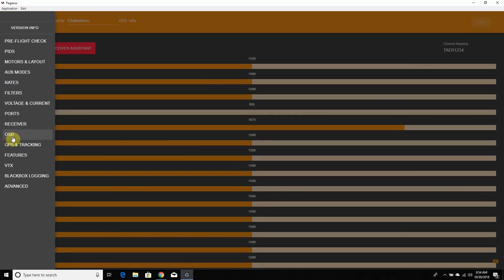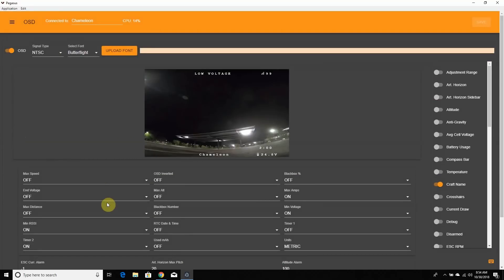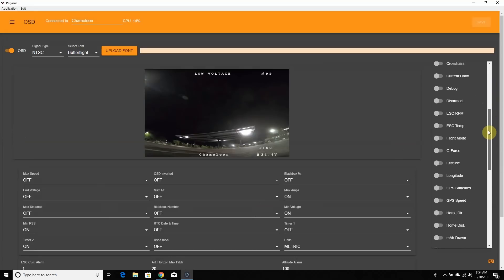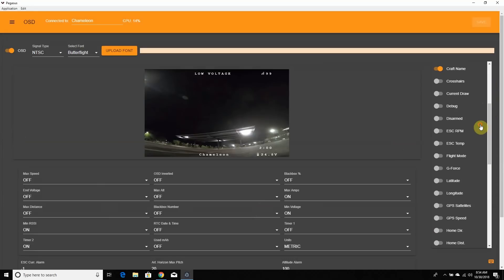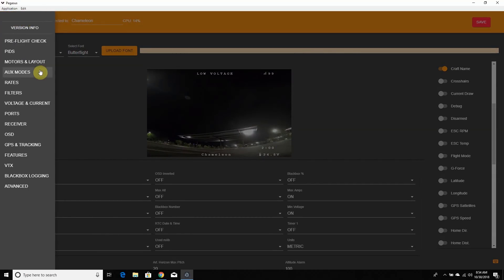We also have the OSD page, which is similar to Betaflight and old Butterflight. You can take the elements and move them around however you want. You can also change your font right there before moving on.